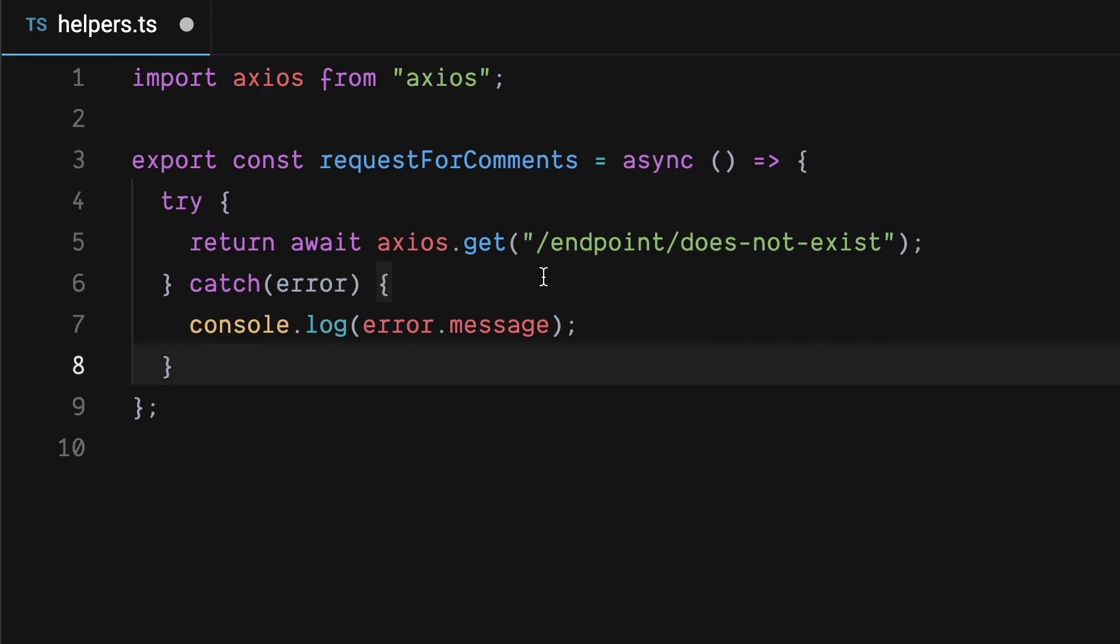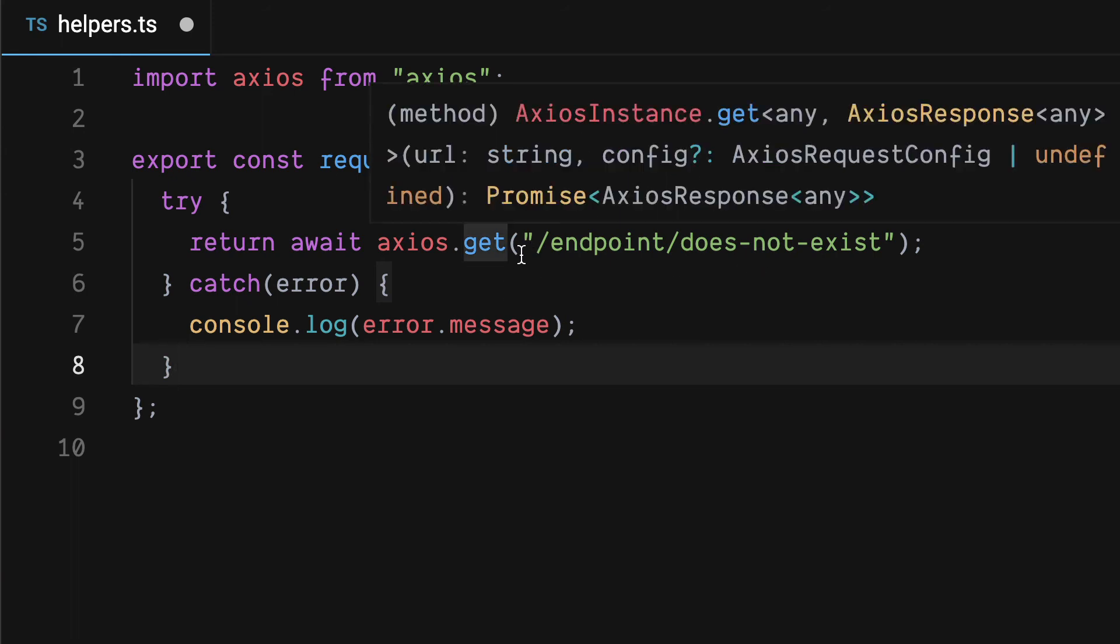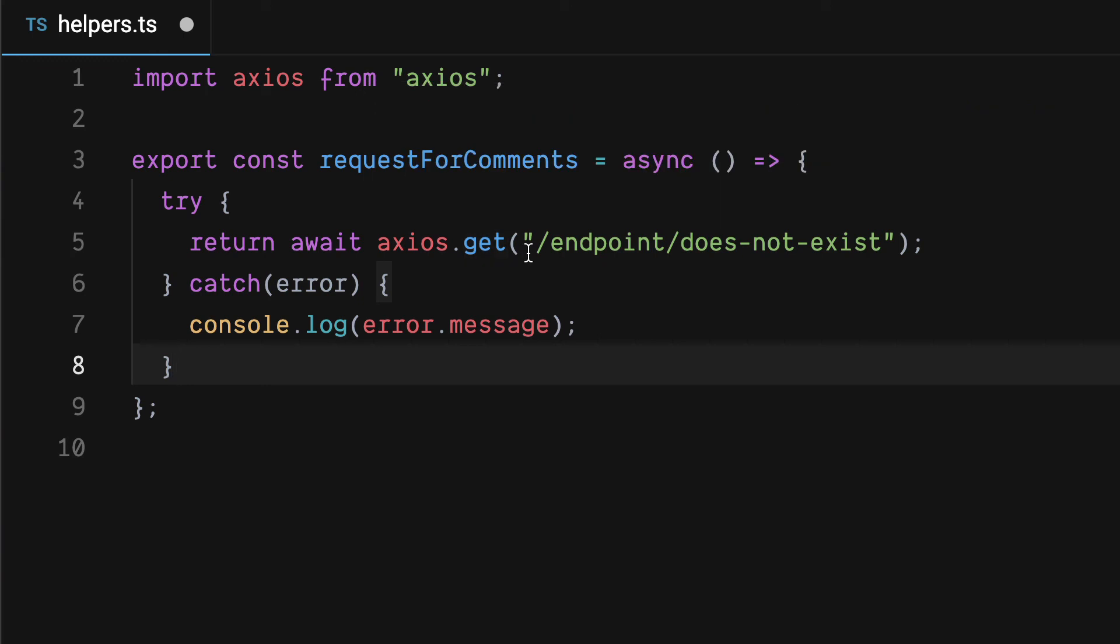Especially because in your local development there usually won't be errors in endpoints you control unless you're specifically simulating that. I was doing that in development and when I started simulating errors I noticed I was not catching them with this get syntax and with await.